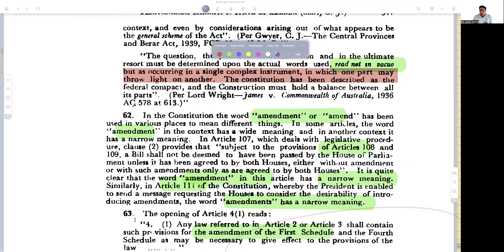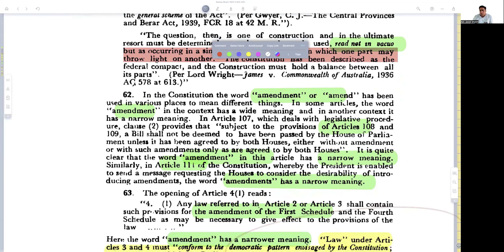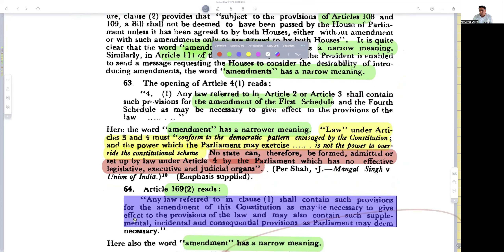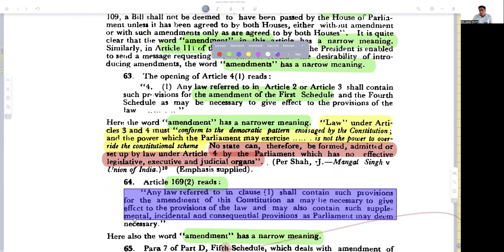He gives illustrations in Articles 107 and 108 where the construction is narrow. Then he turns to Article 4, saying the word amendment again has a narrower meaning. Law under Articles 3 and 4 must conform to the democratic pattern envisaged by the constitution, and parliament's power will not extend to overriding the constitutional scheme. No state can be reformed, admitted, or set up under Article 4 without legislative, executive, and judicial orders — as held in Bai Mongol Singh versus Union of India.